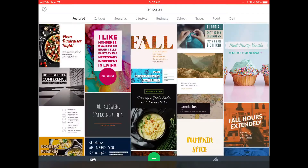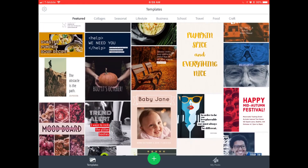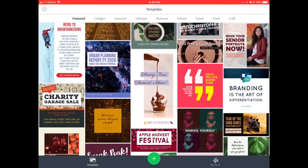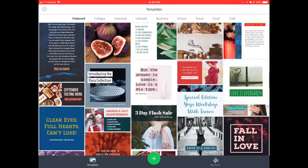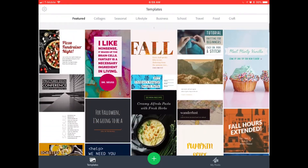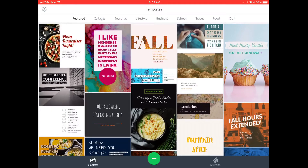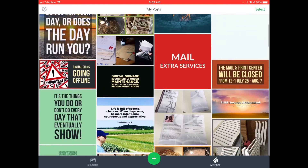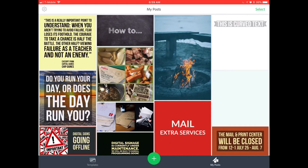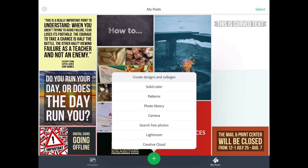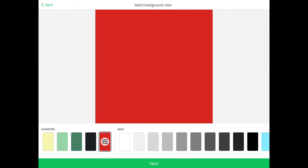I want to show you just quickly how easy it is to create something in Spark Post. When you first log in, you're just gonna see all kinds of templates and things that you can use. I prefer to just create my own thing — as you can see, I've got a lot of my own posts here.